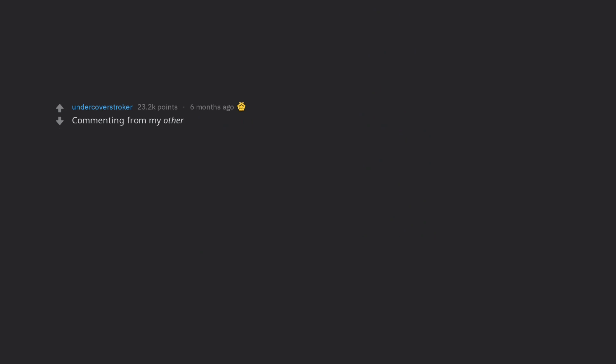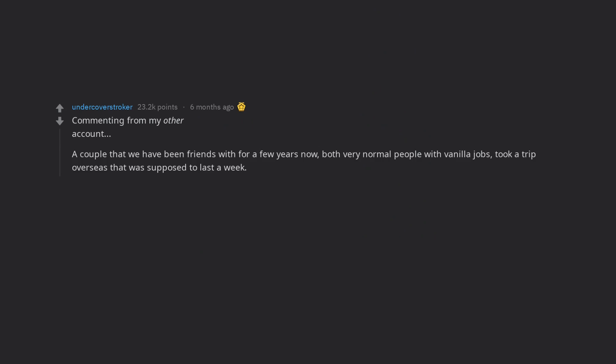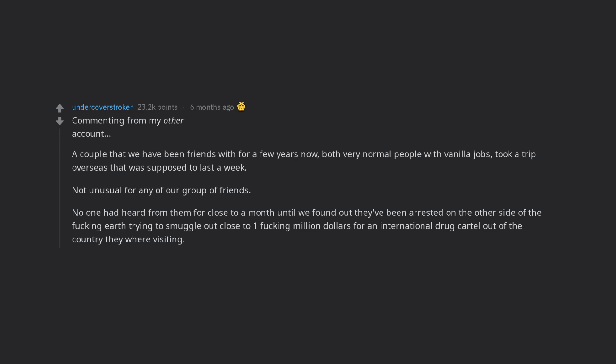A couple that we have been friends with for a few years now, both very normal people with vanilla jobs, took a trip overseas that was supposed to last a week. Not unusual for any of our group of friends. No one had heard from them for close to a month.